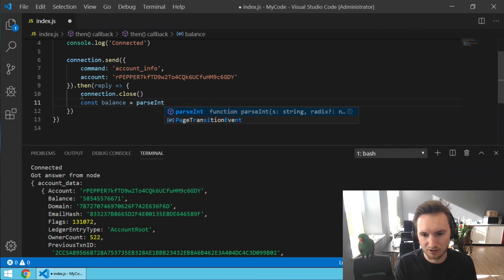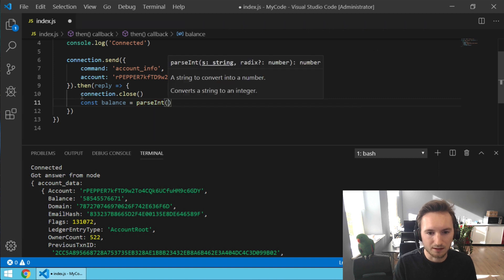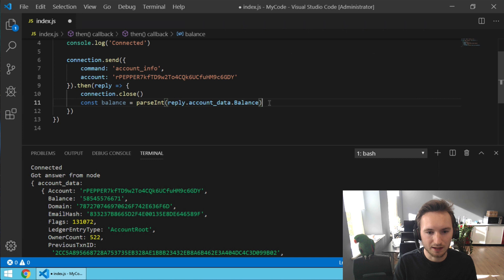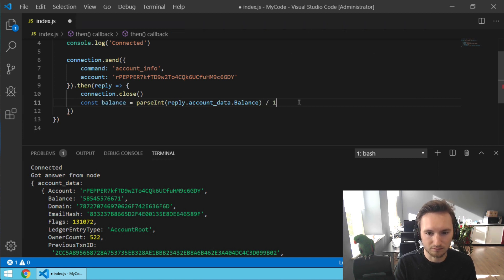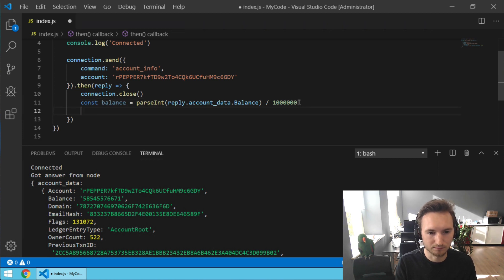parseInt. Parse integer, it turns the string into an integer. Then the reply.account_data.balance divided by a million. And now let's console.log the balance.